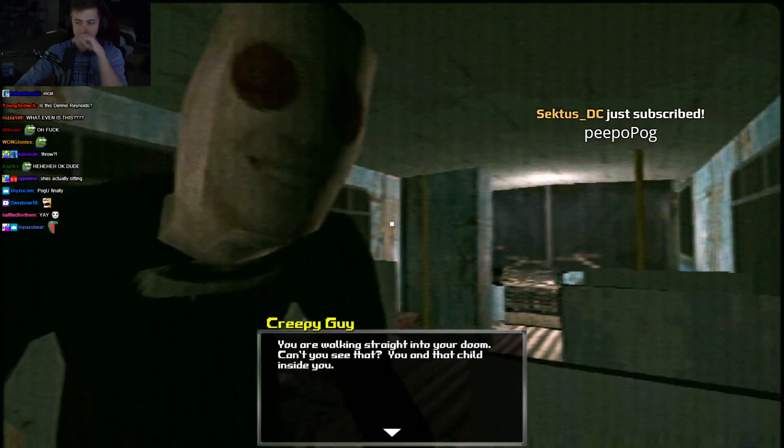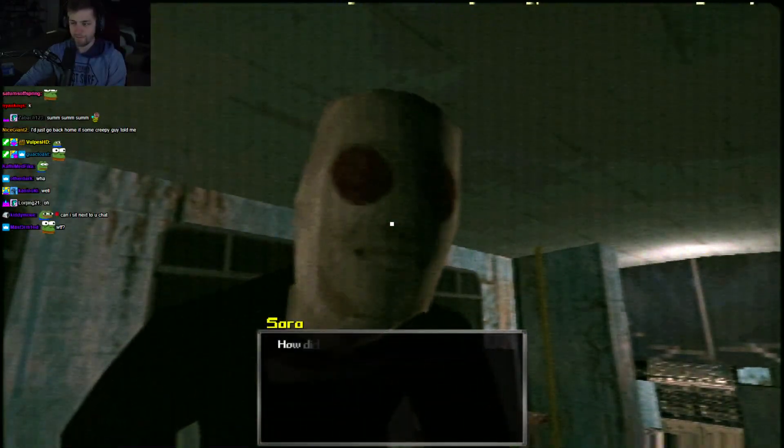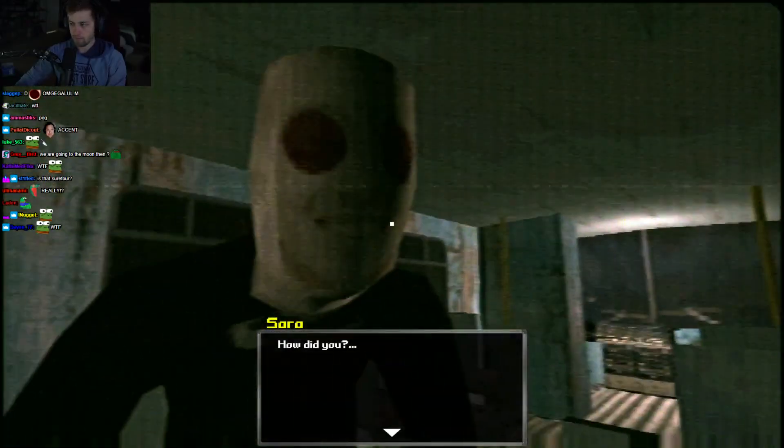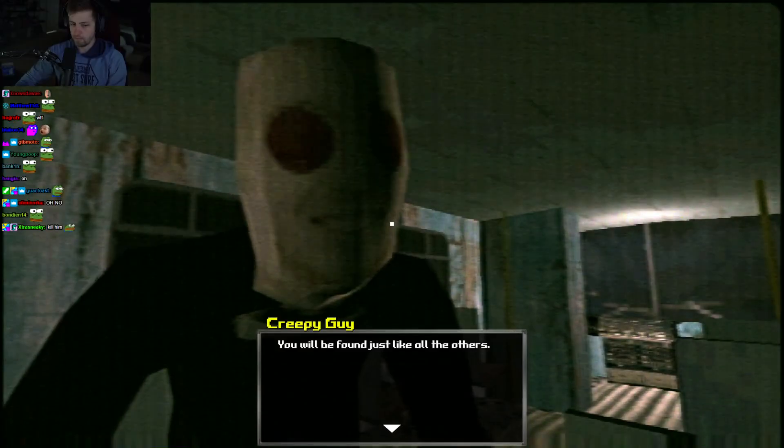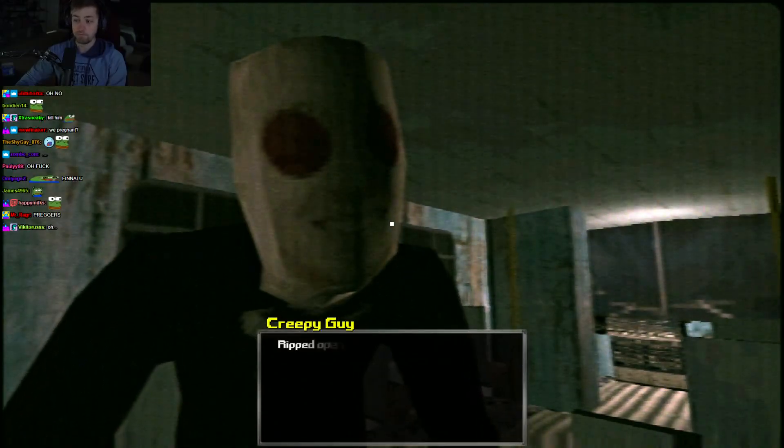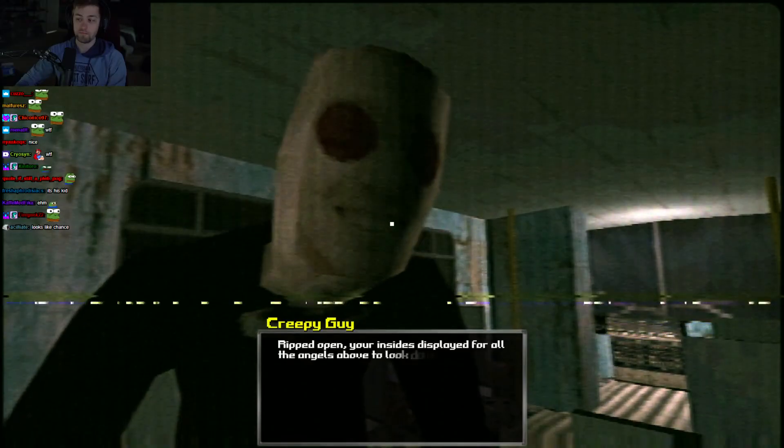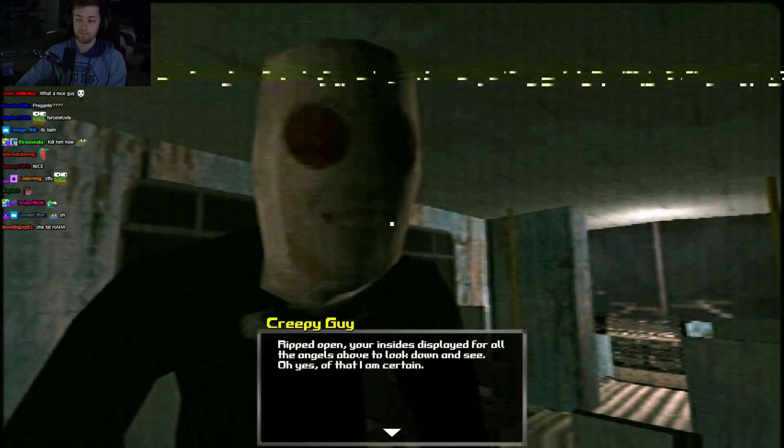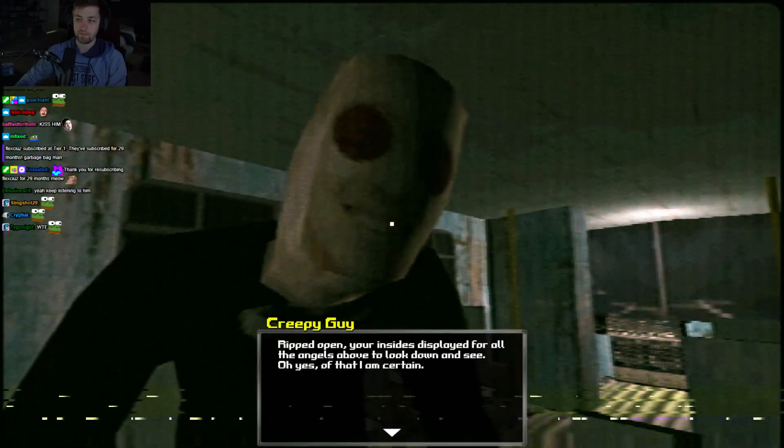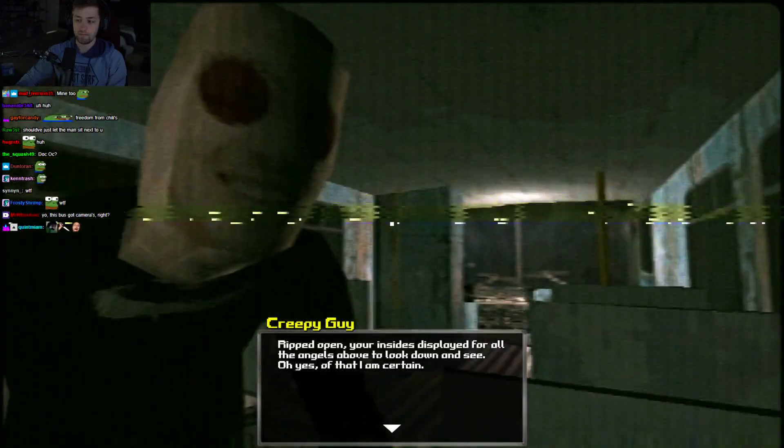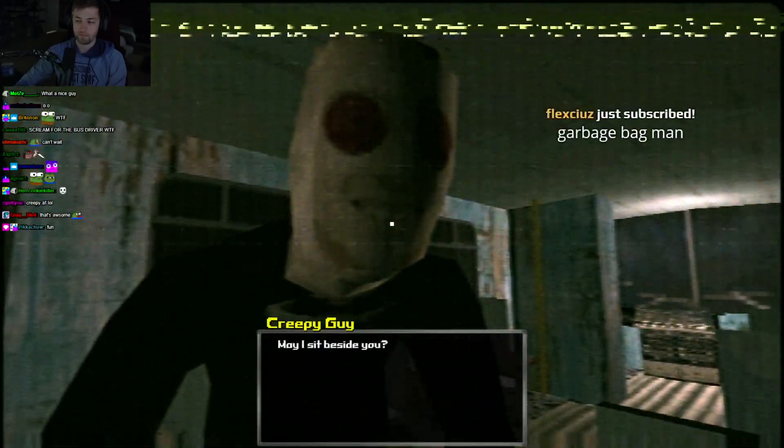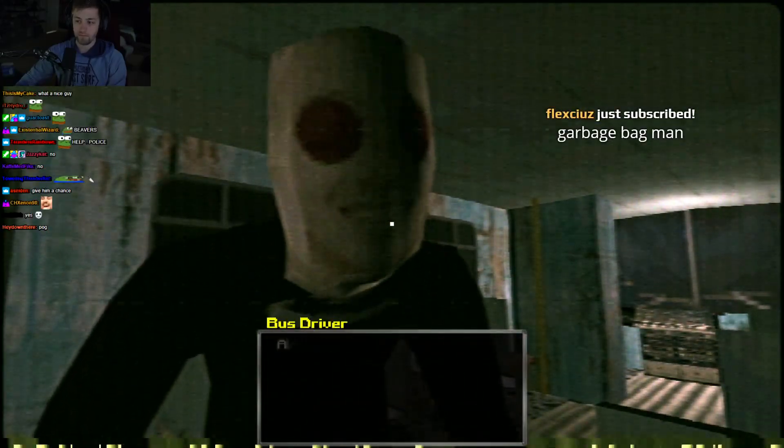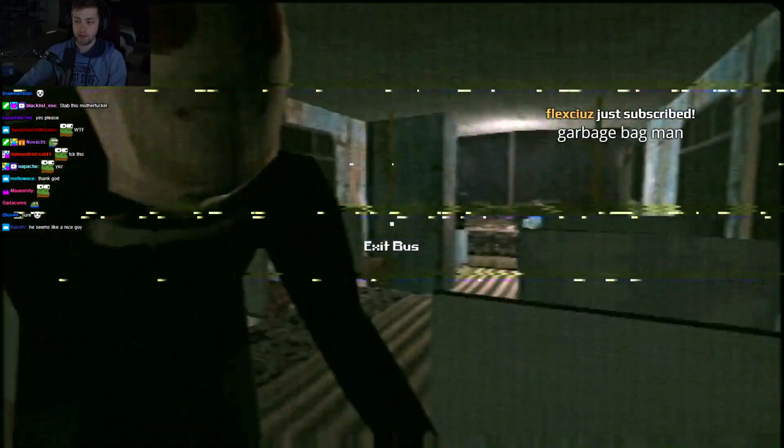I've seen it. Tonight is your last night on Earth. You are walking straight into your doom. Can't you see that? You and that child inside you. Oh. How did you... You will be found, just like all the others. Ripped open, your insides displayed for all the angels above to look down and see. Oh, yes. Of that, I am certain. Please, just stop talking. May I sit beside you? All right, miss. This is your stop.